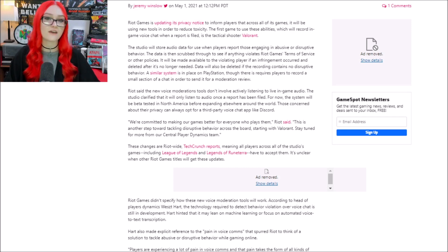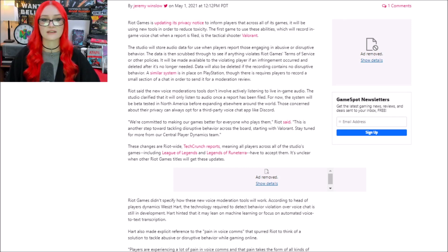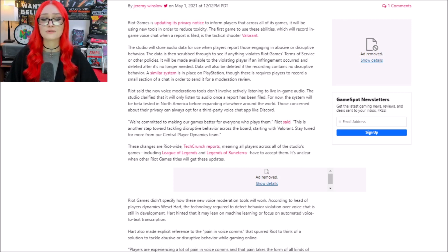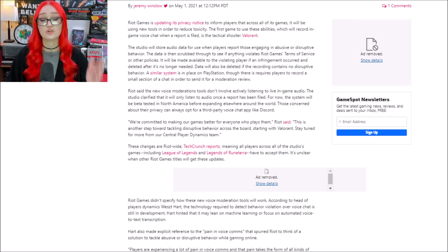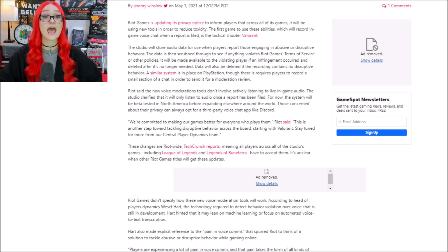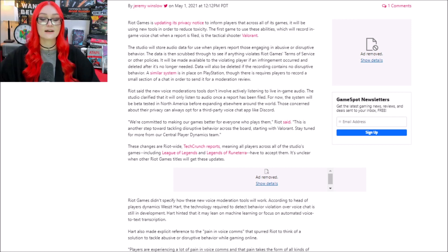Even if you don't play a Riot game, imagine your favorite game adding things and features like this in, where it records what you say and it can be used against you. That isn't okay in any game by any company.